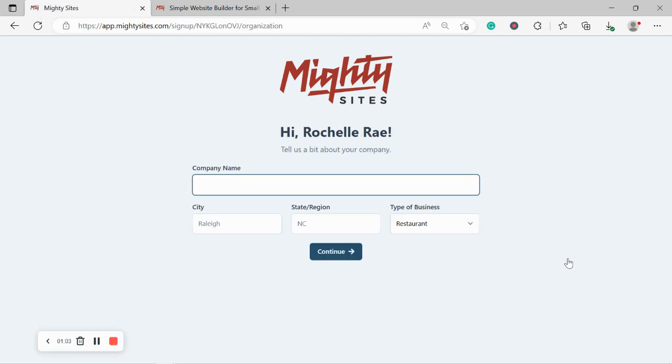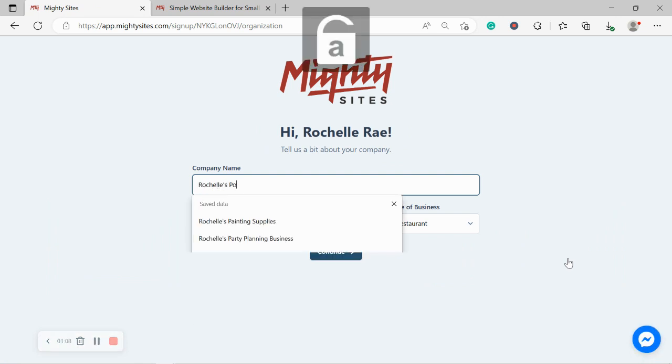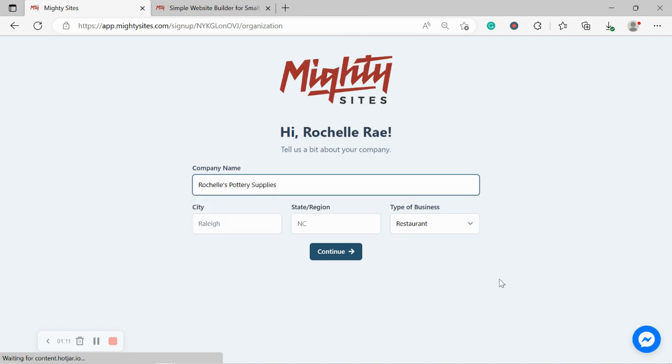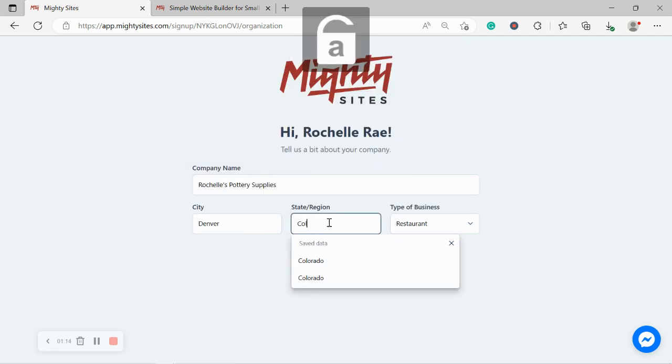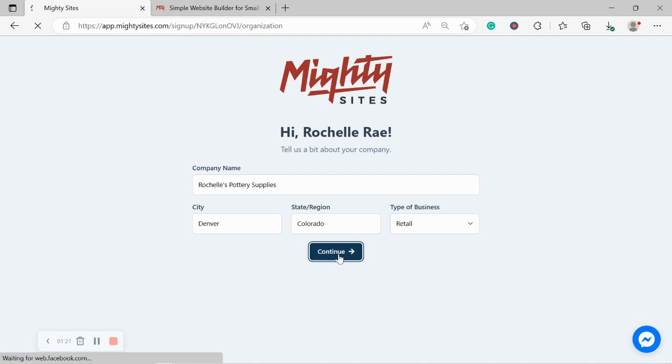Awesome. Let's go ahead and put in our company name as well as our city and our state or region. Now, it doesn't matter where in the world you're located, you can use the Mighty Sites service. We have happy users from all around the globe. Let's go ahead and change the type of business from restaurant to retail and click on continue.